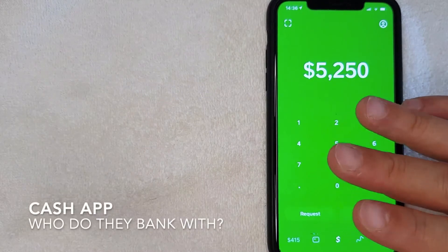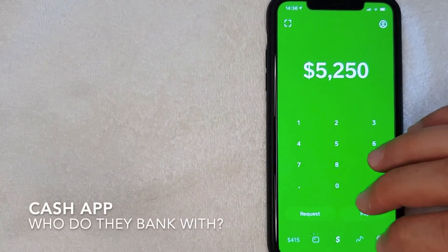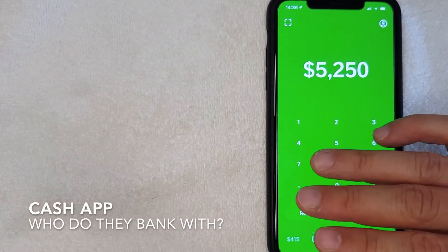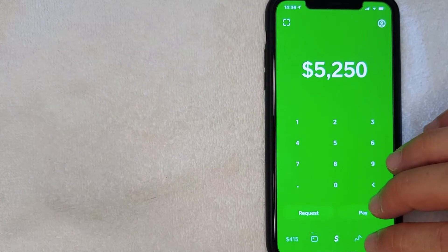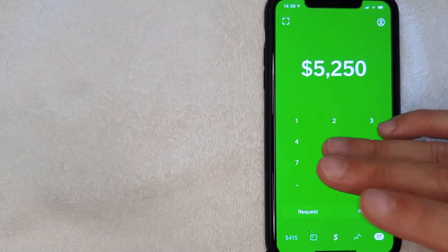Hey, welcome back guys. So today on this video we're talking about Cash App, and more specifically I'm going to answer a question that someone just emailed me about, and that is: who does Cash App bank with?